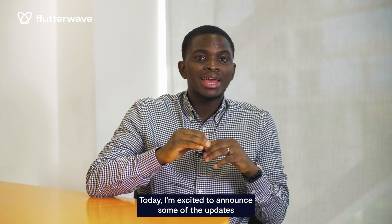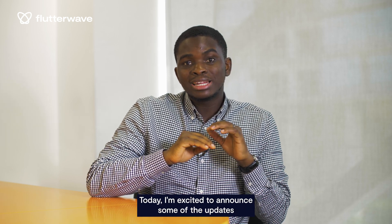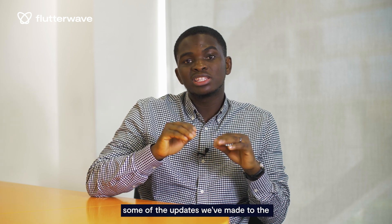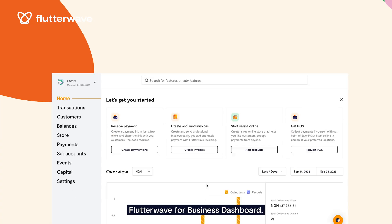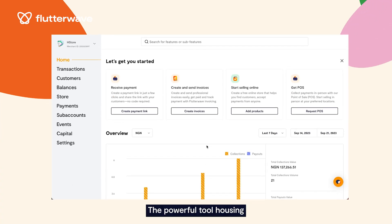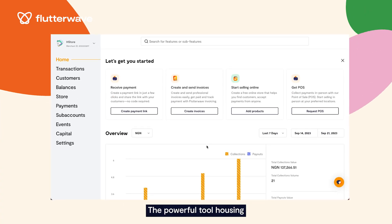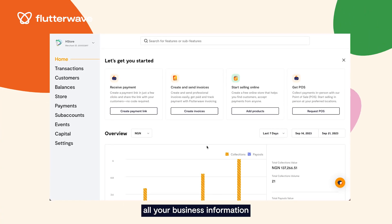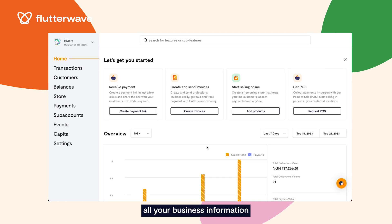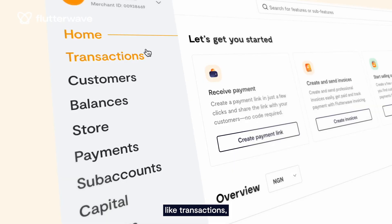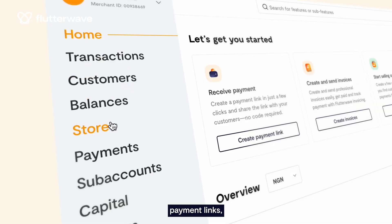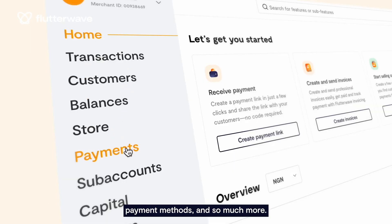Today, I'm excited to announce some of the updates we've made to the Flutterwave for Business dashboard — the powerful tool housing all your business information like transactions, customers, balances, payment links, payment methods and so much more.